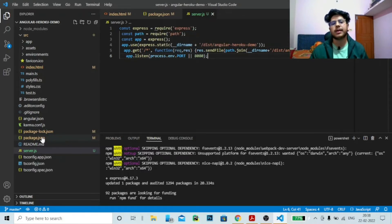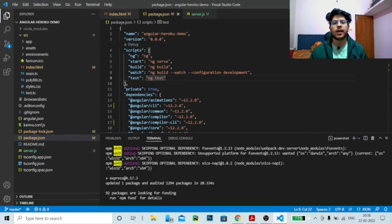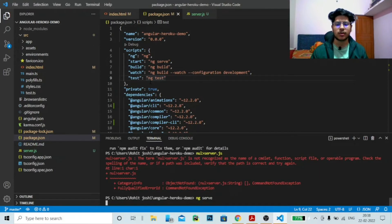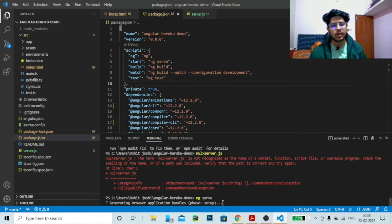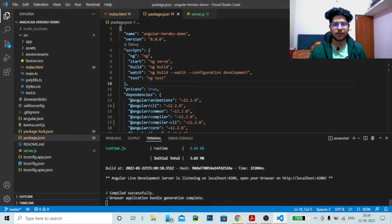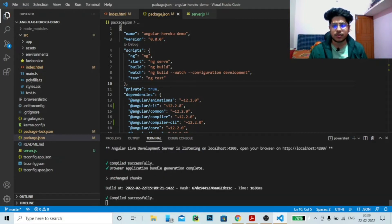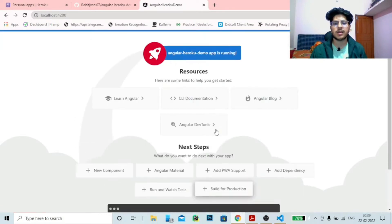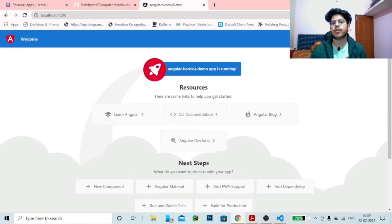Now we need to go back to package.json. The start script currently says 'ng serve', which is fine for running locally. But if you want to deploy on Heroku, we want server.js as our start command — change it to 'node server.js'. We also need to add one more line: 'heroku-postbuild' with the value 'ng build --prod'. Let's first test the application by running ng serve. It compiles successfully and you can see the output in your browser — 'Welcome to Talking Tech'. The Angular Heroku demo app is running.